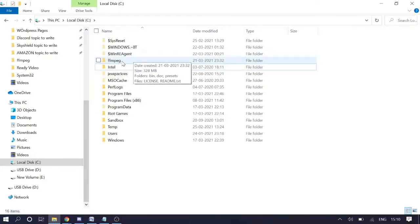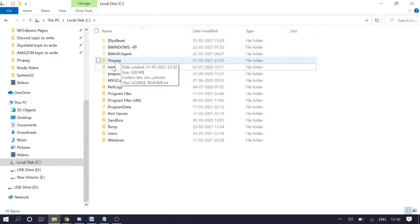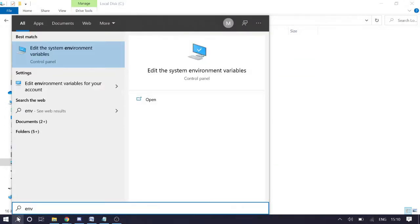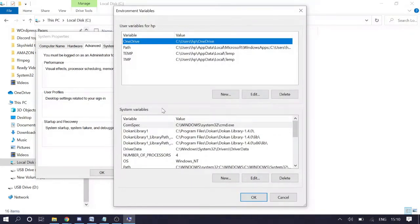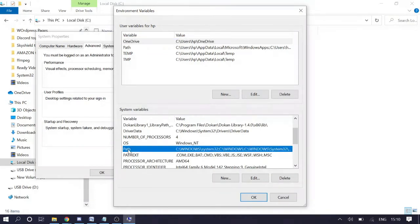Now we need to add this folder to the Windows PATH so that whenever we use a command to convert any file, we do not need to manually open this folder every time. To do this, click on the Search icon and type 'env', then click on 'Edit the system environment variables'. System Properties will open — click on 'Environment Variables', then under System Variables look for 'Path' and double-click to edit it.